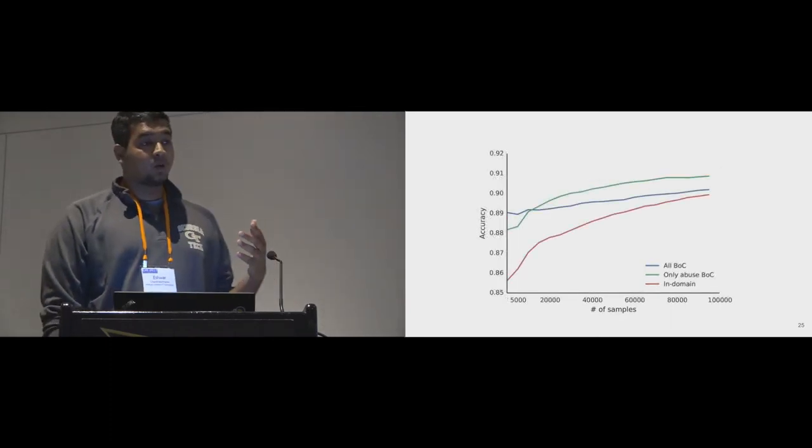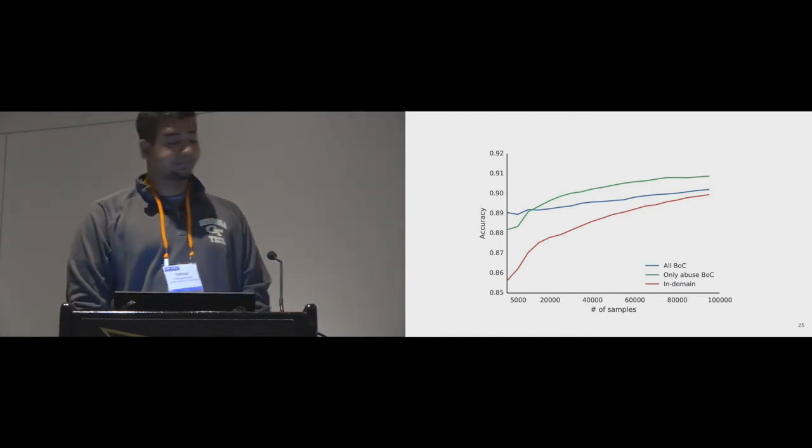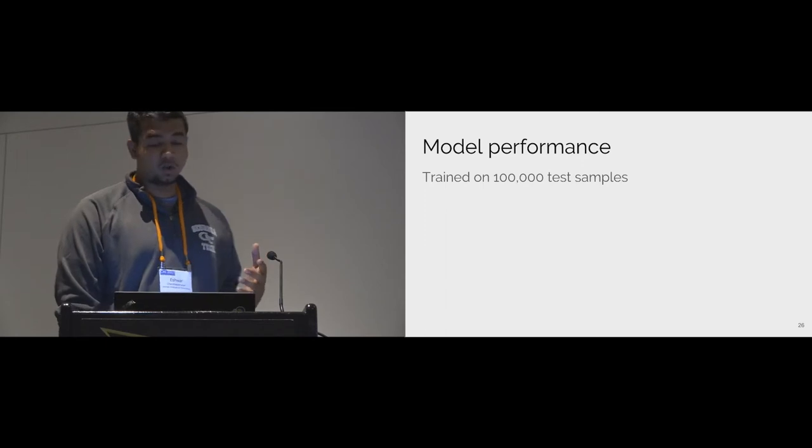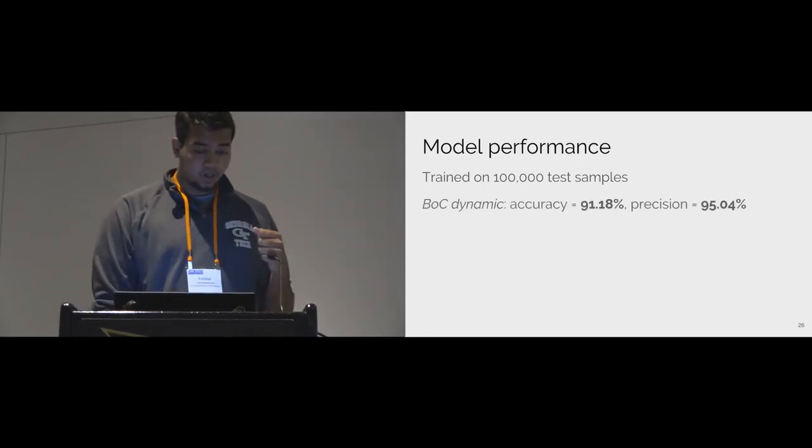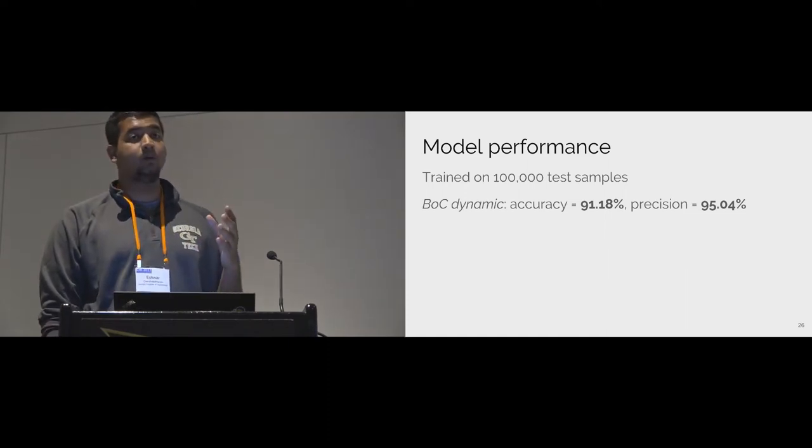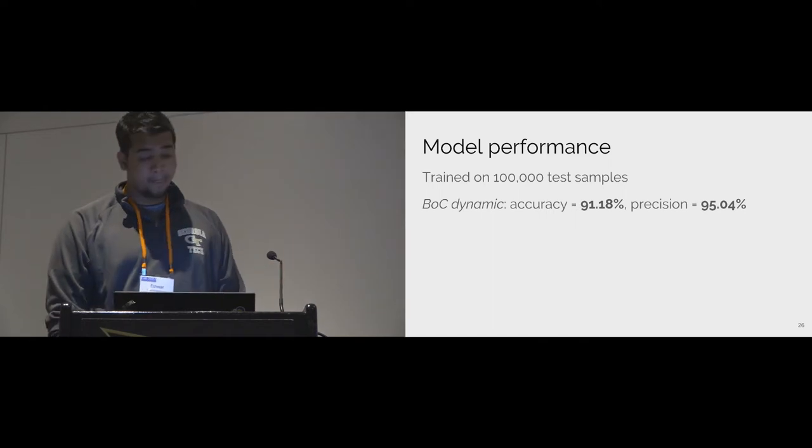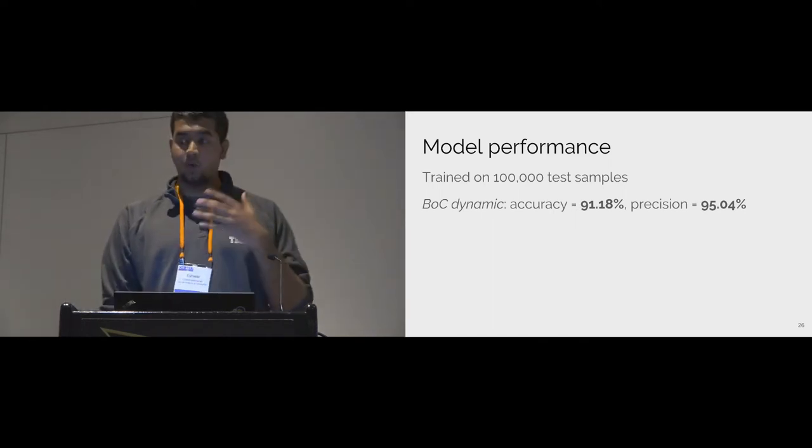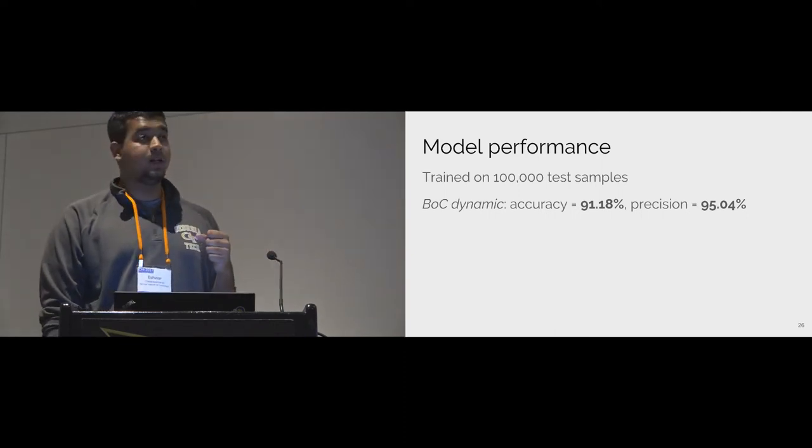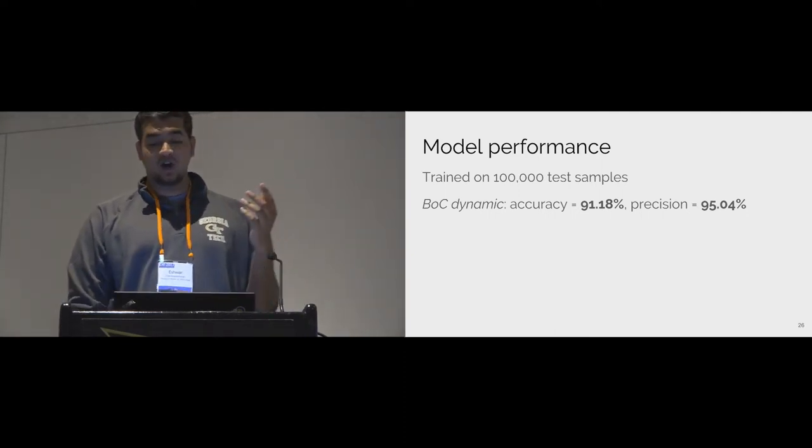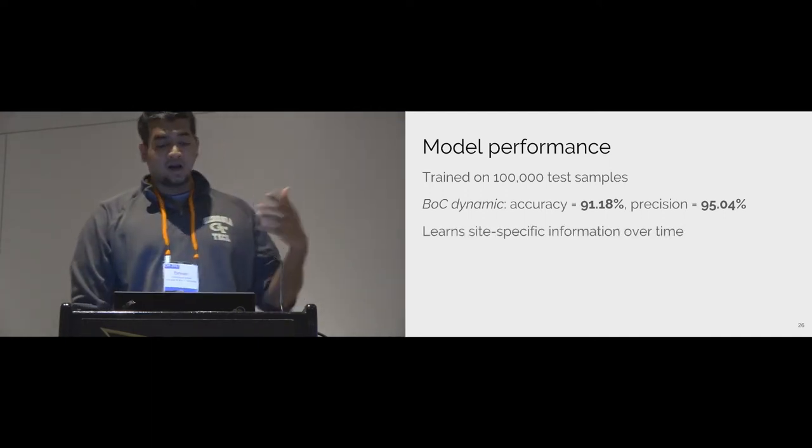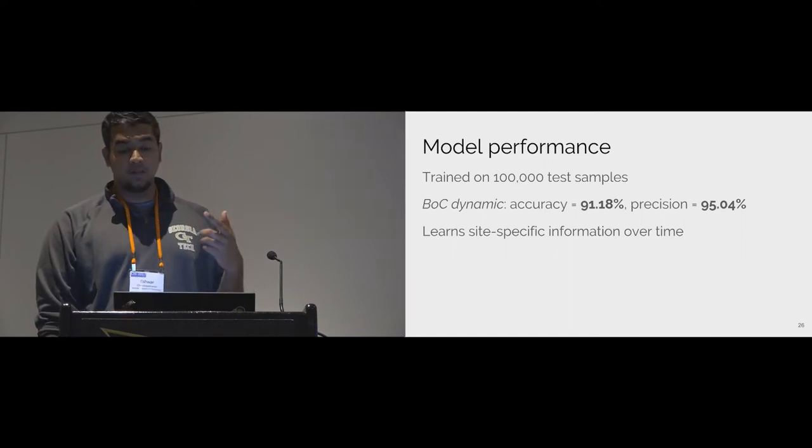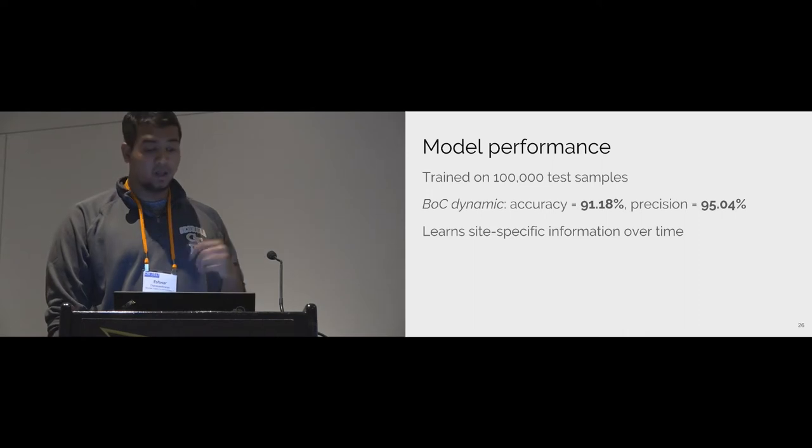From that point onwards, at every stage, the BOC continues to do better than the purely in-domain model. In the final iteration, they were all shown 100,000 moderated examples and tested on the remaining unseen data. We found that the BOC dynamic model gave the best performing accuracy of 91.18% with a precision of 95%. This high precision achieved by BOC is an advantage through informal talks with community moderators. We learned that they would prefer precision-centric models that can triage abusive contents with as much accuracy as possible.